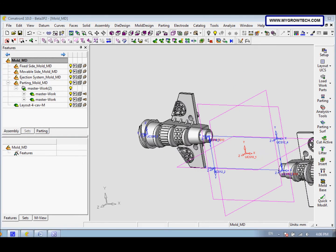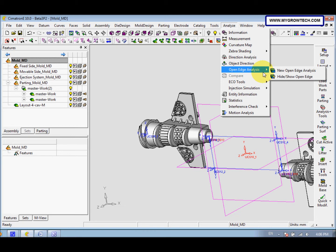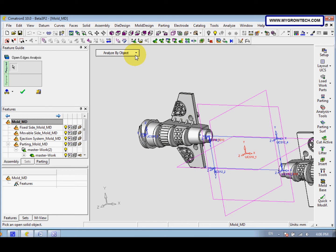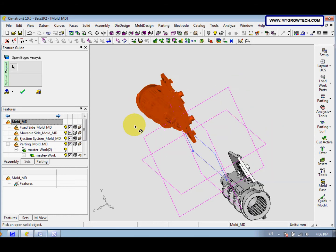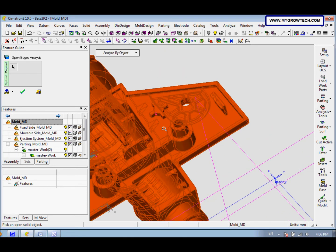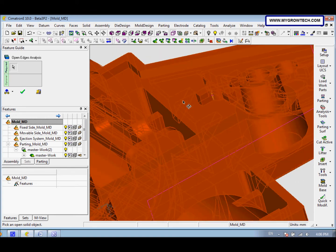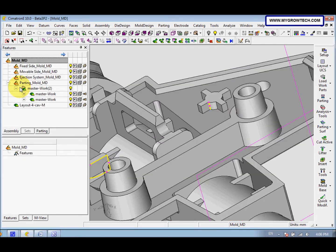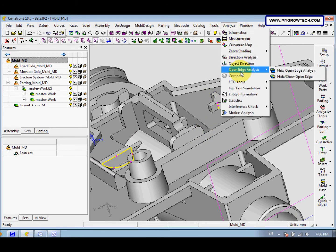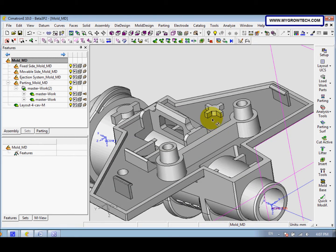Next is about closing open gaps. Go to Analysis and select Open Edge Analysis — New Open Edge Analysis. The analysis by object option is selected. Click here. Now you can see the yellow color indicates the open edge — there are open edges here and here. After that select OK. To remove the yellow color, go to Analysis again, Open Edge, and Hide or Show Open Edge, so the yellow color is now hidden.